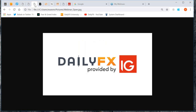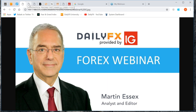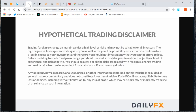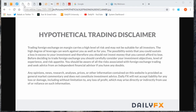Before we start, I have to show you a hypothetical trading disclaimer. Please take a few moments to read that. If you have any questions, feel free to ask them and I'll try to answer them towards the end of this broadcast, which will take about half an hour.